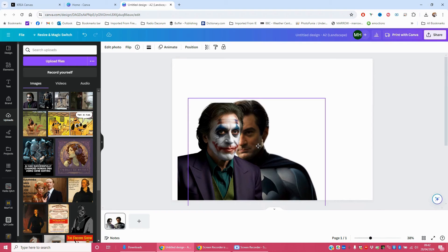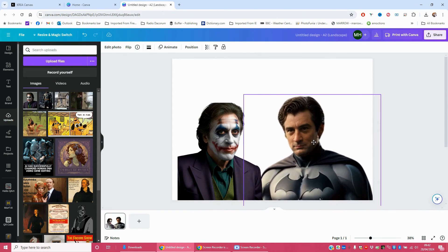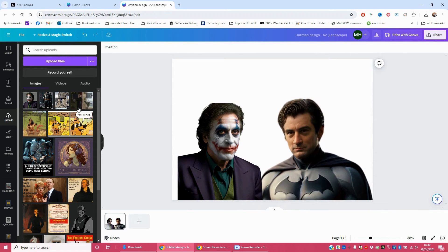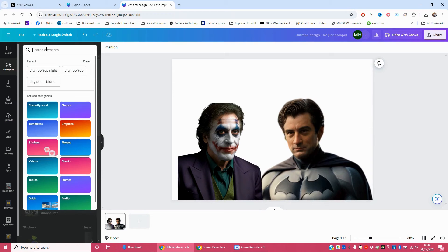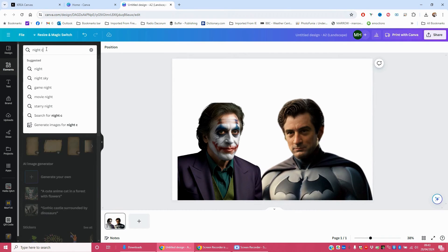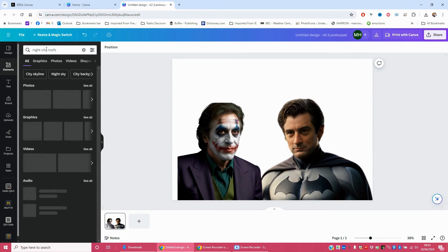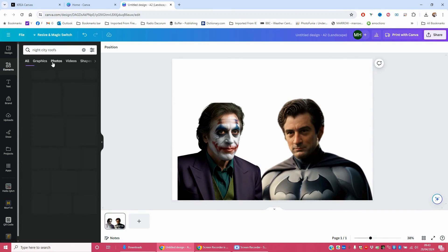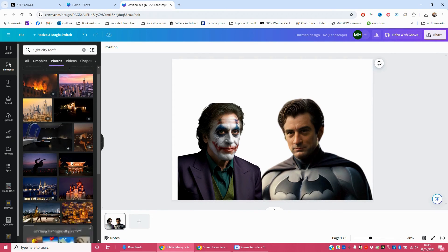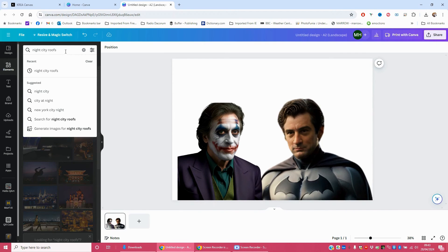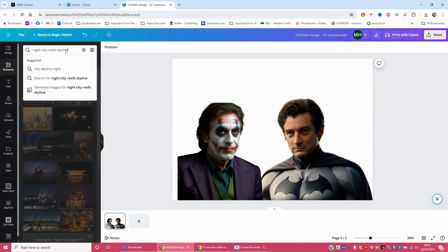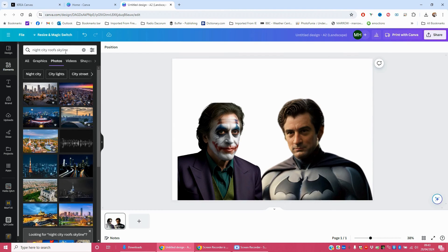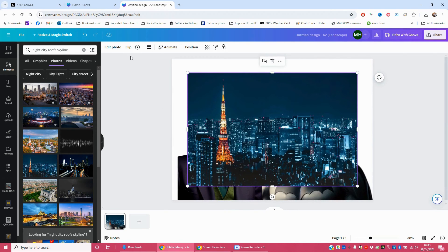So usually go between the distance of the eyes to the mouth. So then I want to find a night city roofs image photograph skyline. That will do. Generic city.